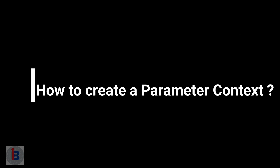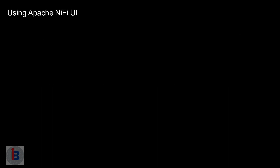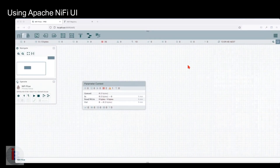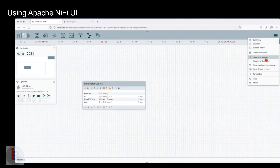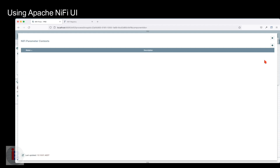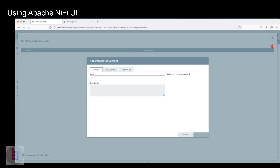How to create a parameter context? Using the Apache NiFi user interface: navigate to the burger menu and select parameter context. Click the plus button, enter the parameter context name, and press apply.